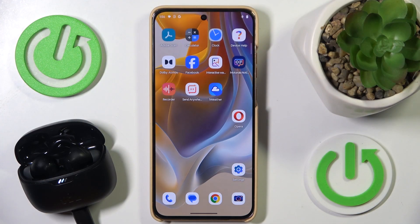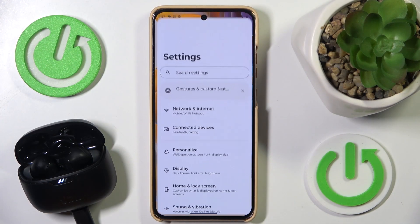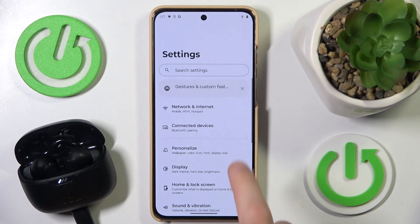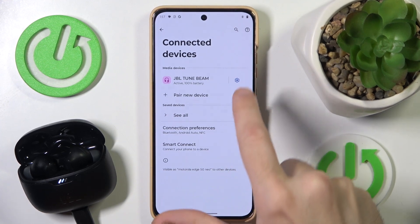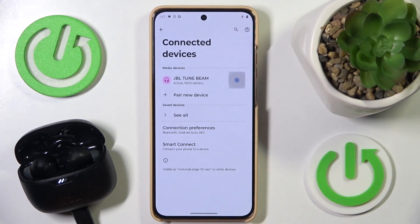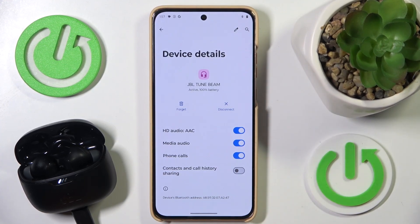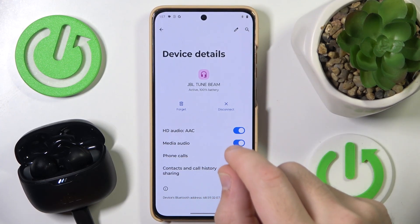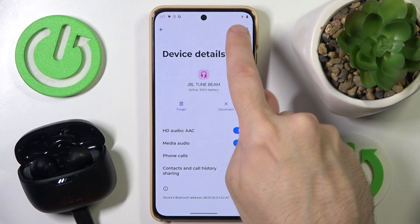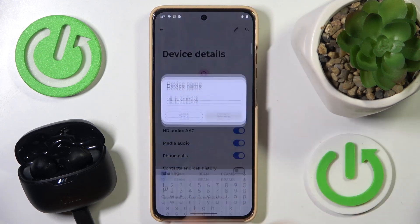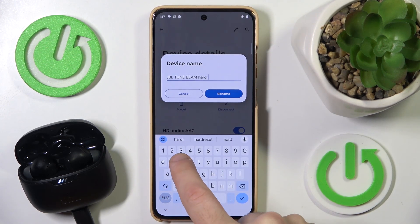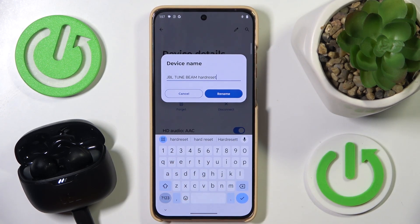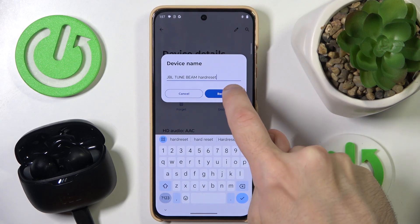You have to start by opening settings, then go to connected devices. Now click the settings icon near your headphones and after that click on the pencil icon at the top. Now write the best name for you and click rename.